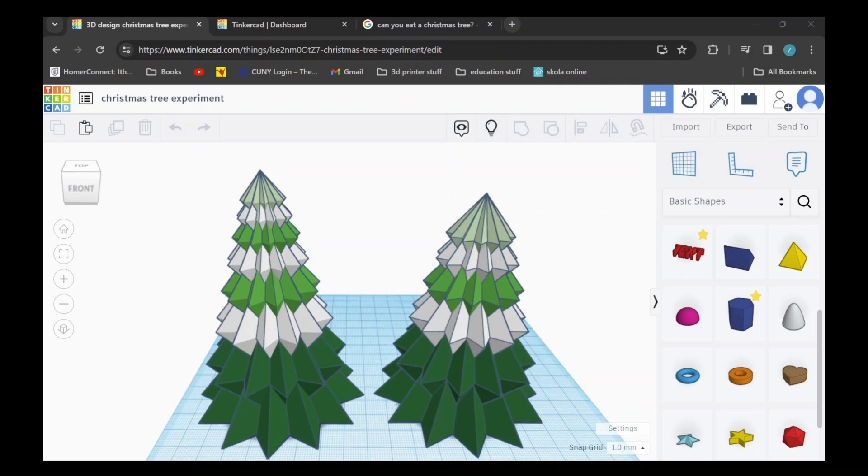Hello and welcome to my YouTube channel. Today I'm going to be showing you how to make a simple Christmas tree using Tinkercad.